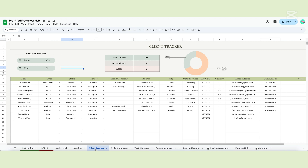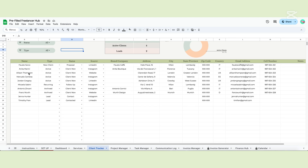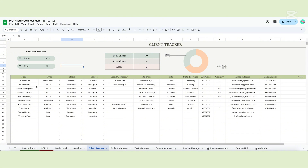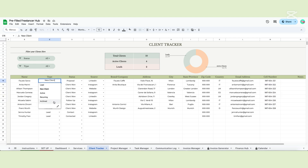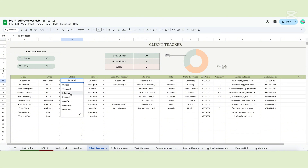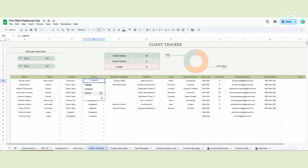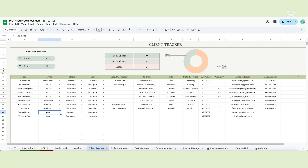Moving on, we reach the client tracker. This page will help you keep track of all your clients like a CRM system. Here you can input all the data. The address and contact details will fill the invoice generator. The drop-downs will help you separate the different clients, tell you if you need to contact them for a follow-up, and remind you where the client came from. The brand and company is optional. The table at the top will let you know how many clients you have, how many of them are active and how many are leads. This table is connected to the drop-down — if you change the name on the setup page, the formula will not work anymore.